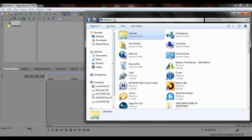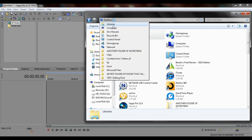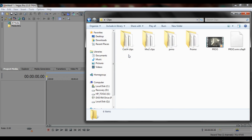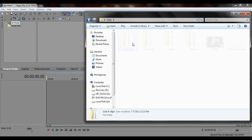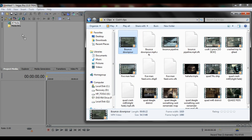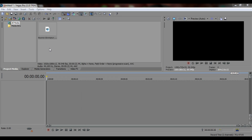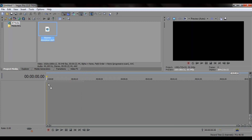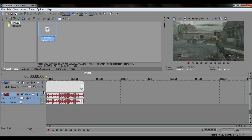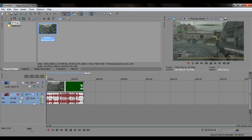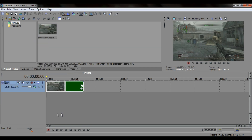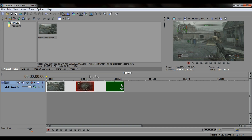Let's go to desktop. First thing I want to do is go to clips. Bring in any clip and drag it down here. You can delete the audio if you want — it's just a line for me.